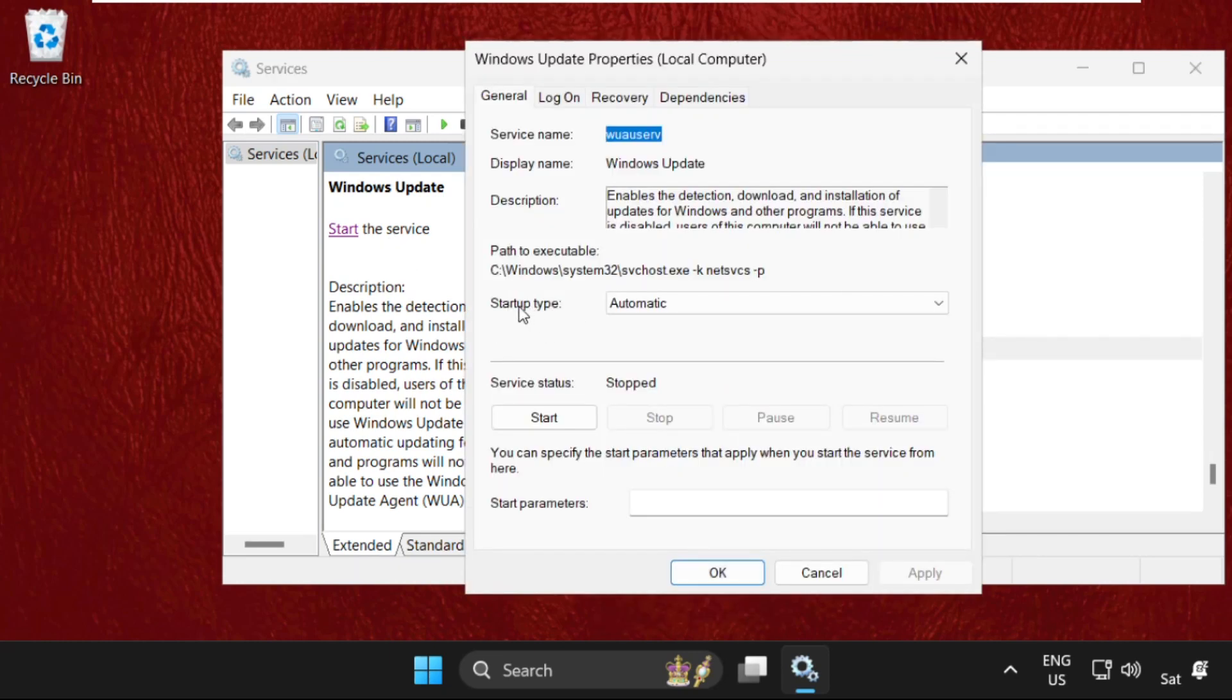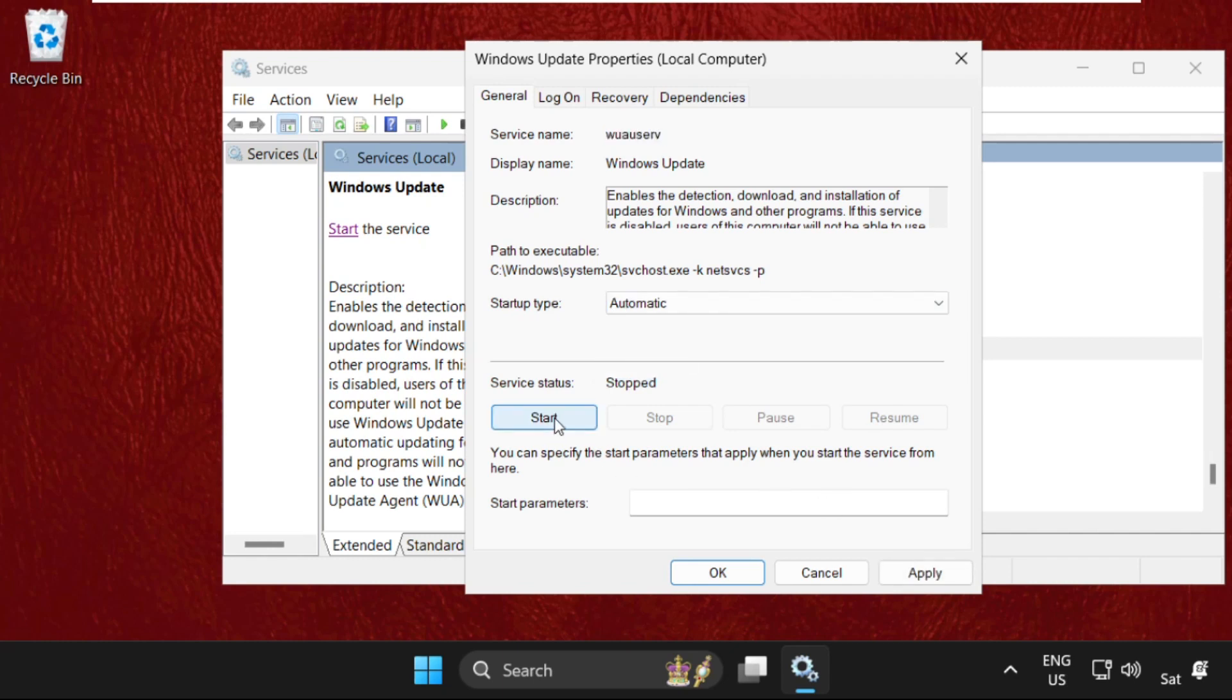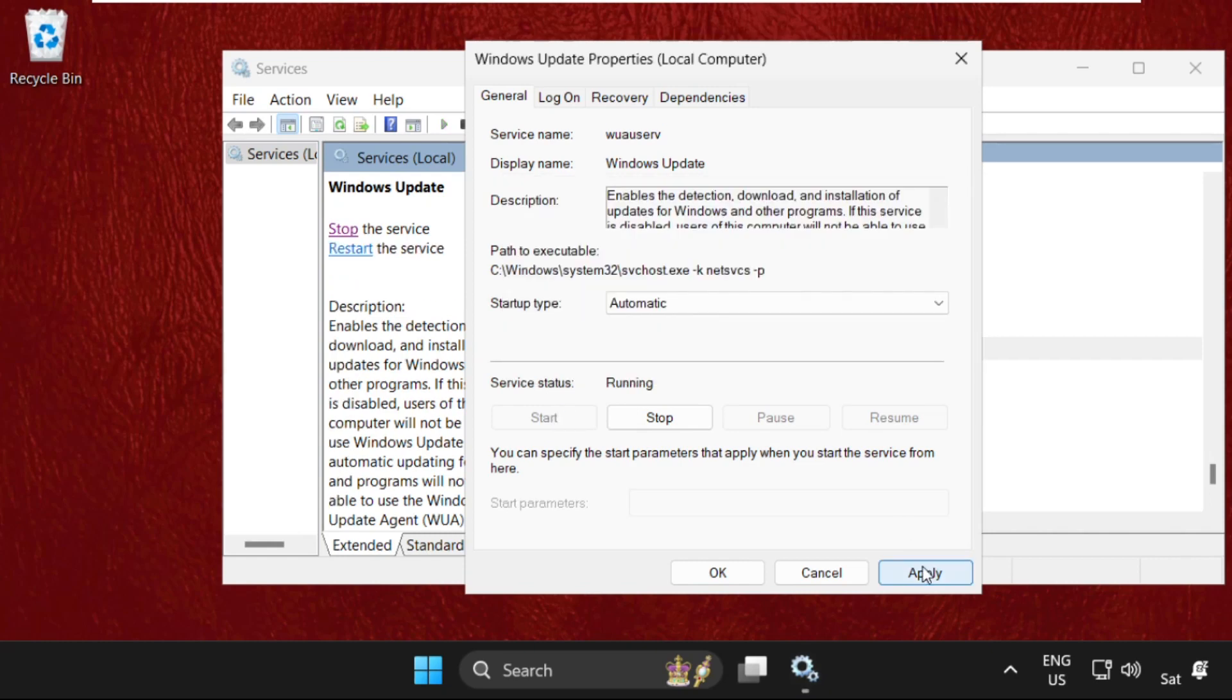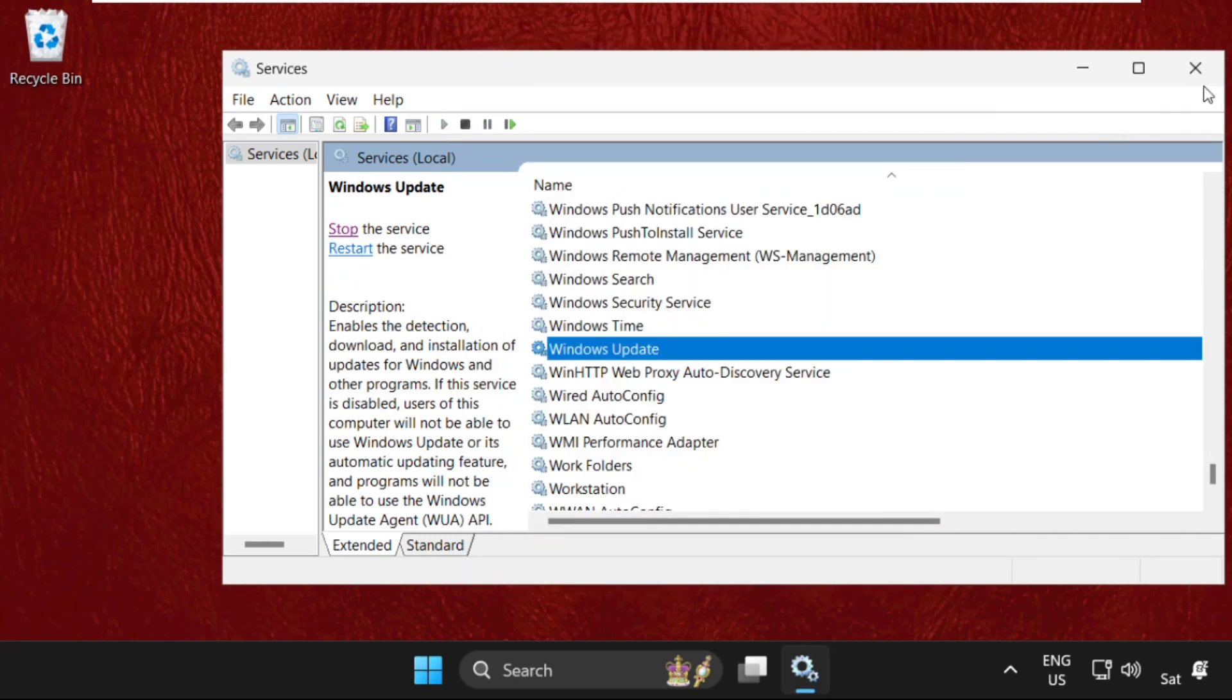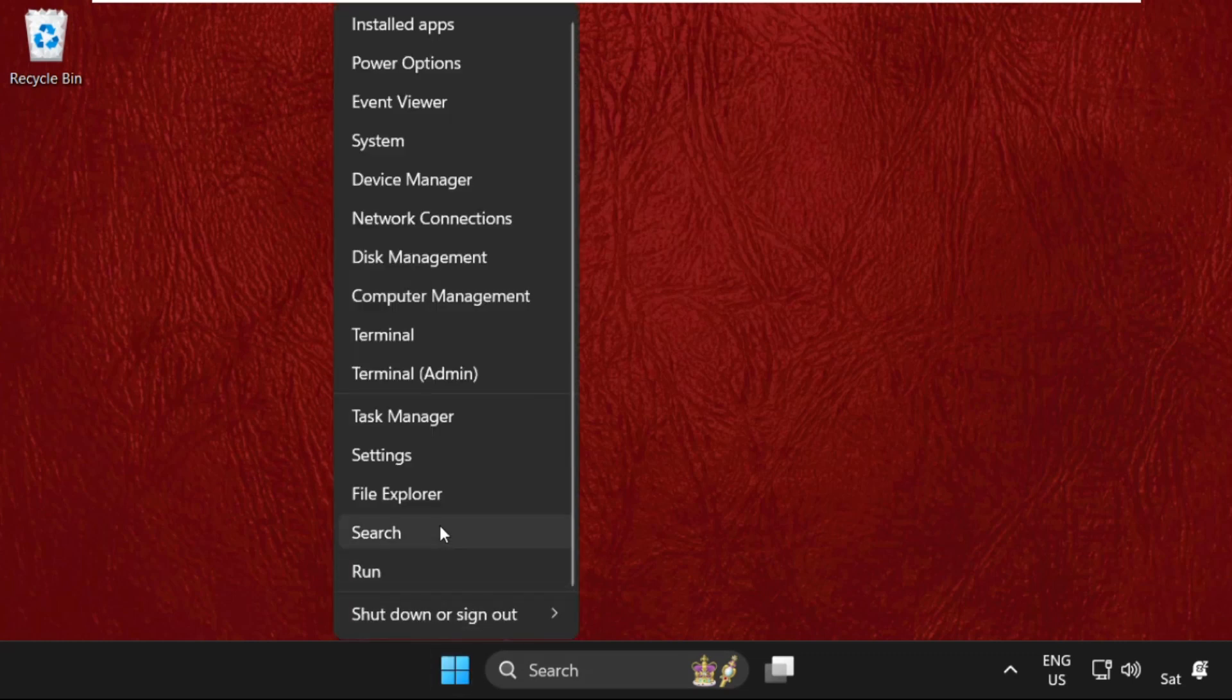Then you have to start the service, so set Startup Type as Automatic and then click on Start, then Apply the changes. Once done, open Settings.